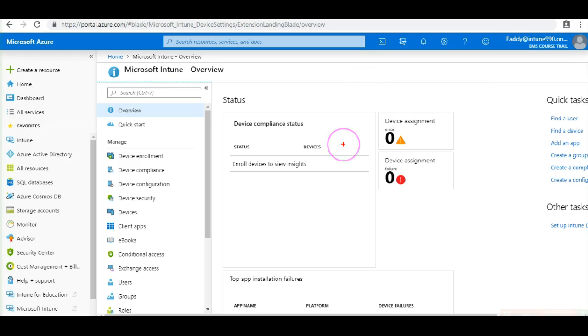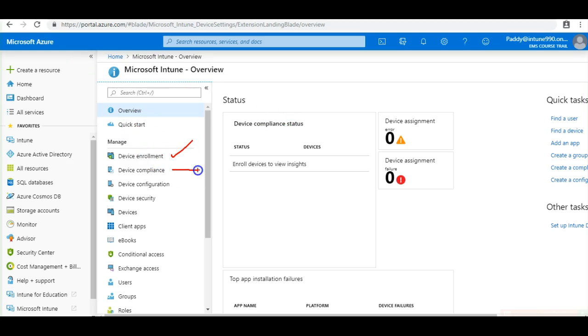So what are the actions? You can think of this as a high level flow. Once the device is enrolled, you would be configuring some kind of compliance policies. Let's take some settings, maybe Windows specific settings or mobile device specific settings, like the device should not be rooted or should not be jailbroken or shouldn't have some kind of specific applications installed. Such things can be configured under device compliance.